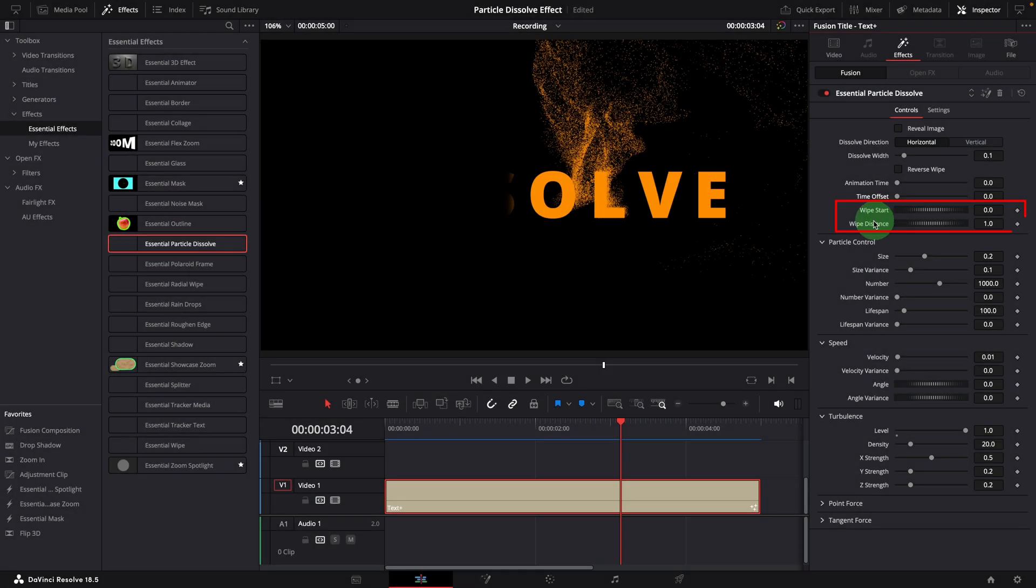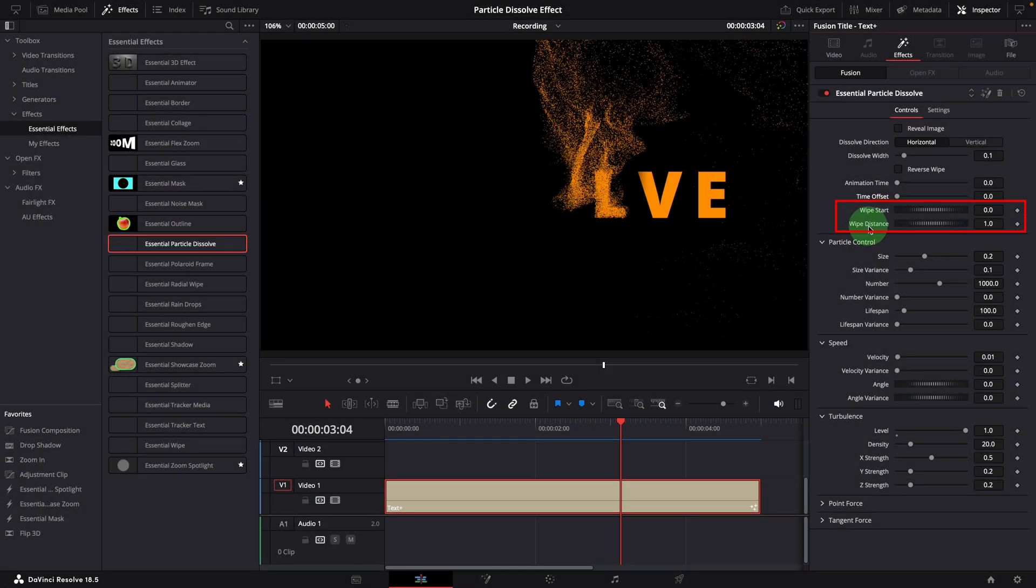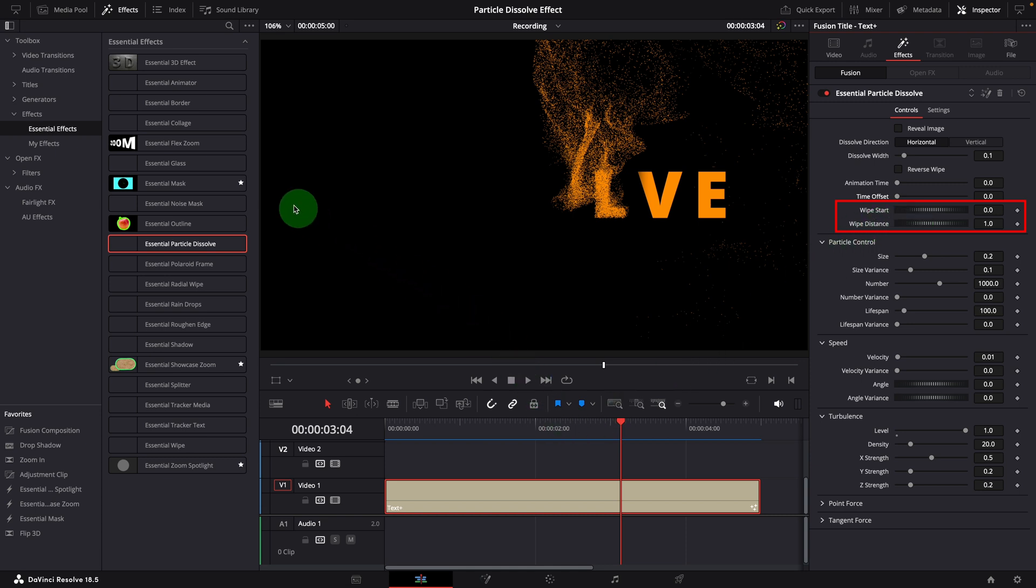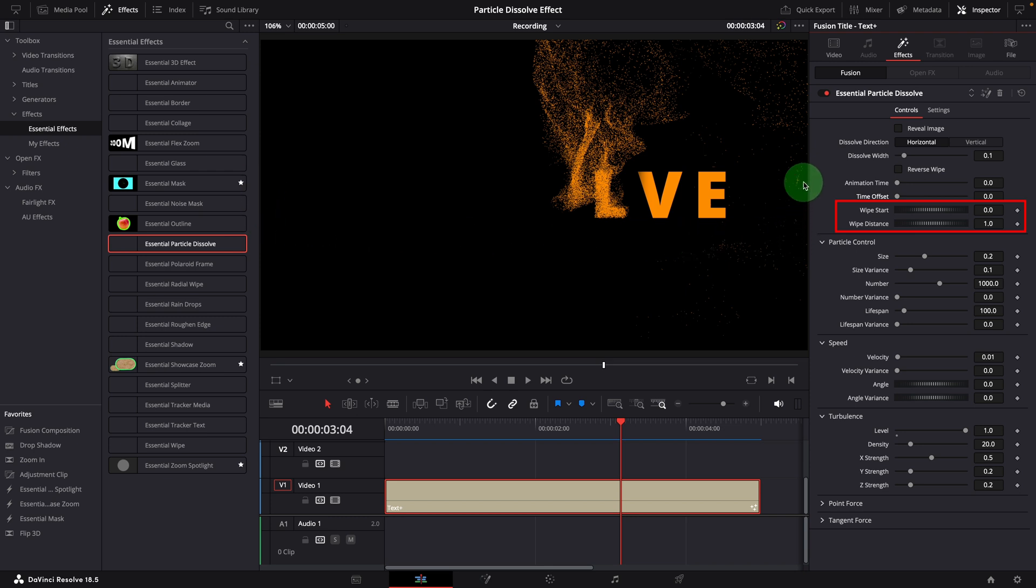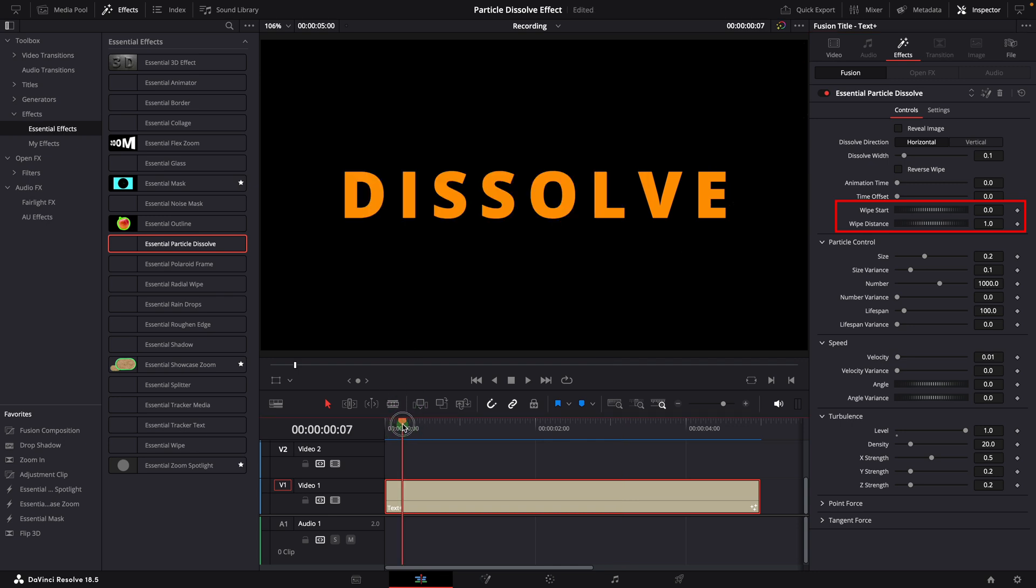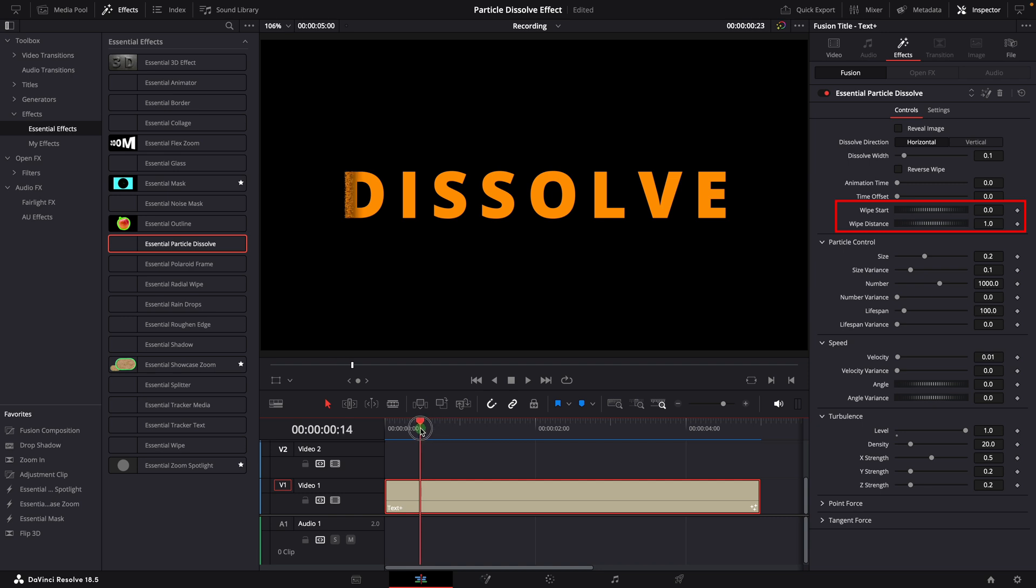Wipe start and wipe distance are used to control where the animation starts and how far it wipes. For the horizontal wipe, it starts from the left edge, which is zero for the wipe start parameter. And the animation ends at the right side edge, so the distance is set to one. That's also why in this example, nothing happens for the first half second or so. It takes time for the wiping to move from the left edge to the first letter D.